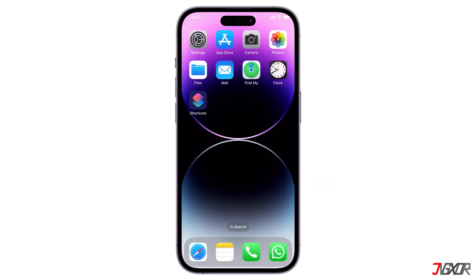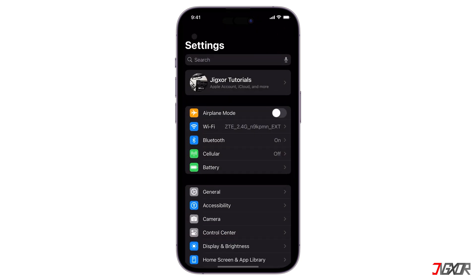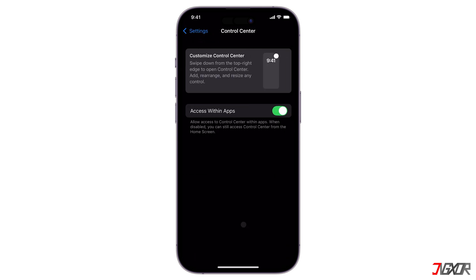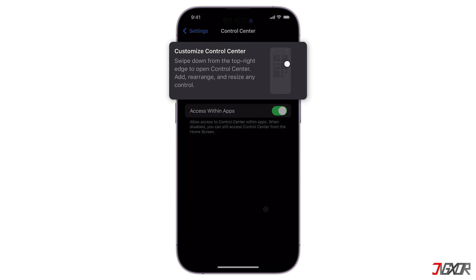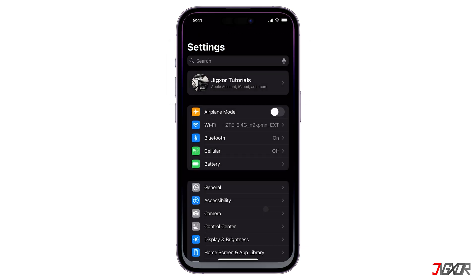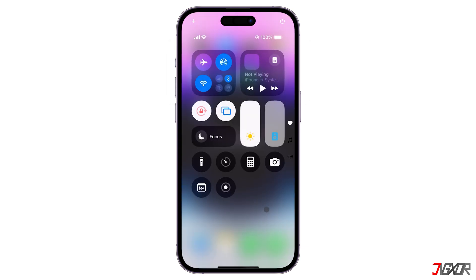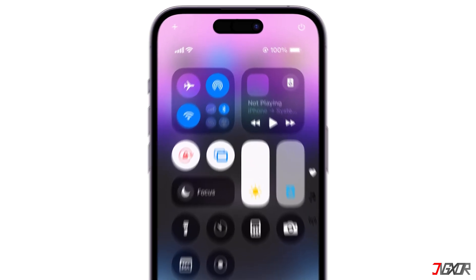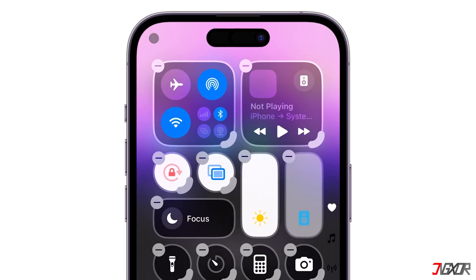iOS 18 also makes customizing your Control Center easier than ever. Instead of going to Settings, you can now directly add or remove controls from the Control Center itself. To begin editing, long press the screen or click the Add icon in the top left corner.